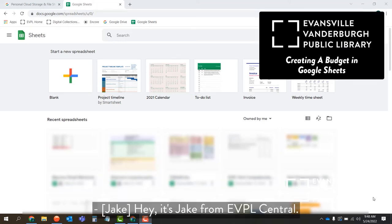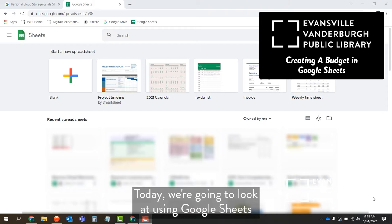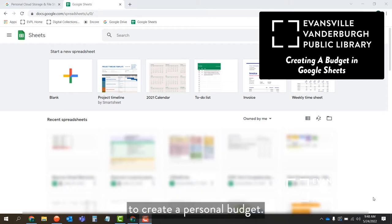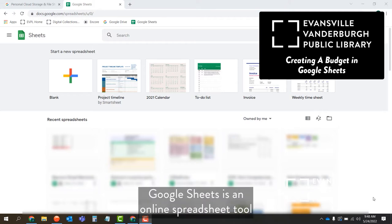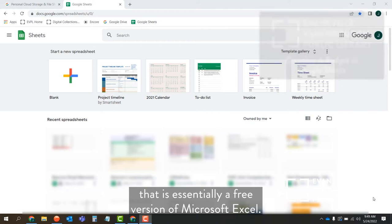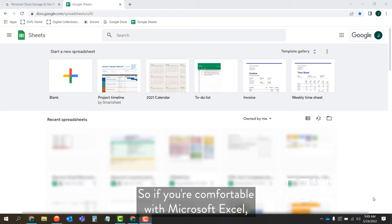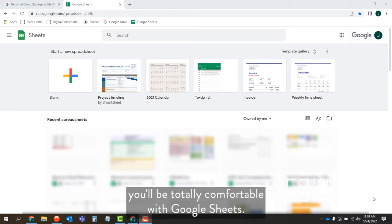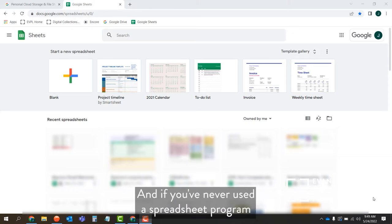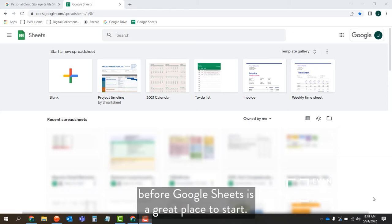Hey, it's Jake from eBPL Central. Today we're going to look at using Google Sheets to create a personal budget. Google Sheets is an online spreadsheet tool that is essentially a free version of Microsoft Excel. So if you're comfortable with Microsoft Excel, you'll be totally comfortable with Google Sheets. And if you've never used a spreadsheet program before, Google Sheets is a great place to start.